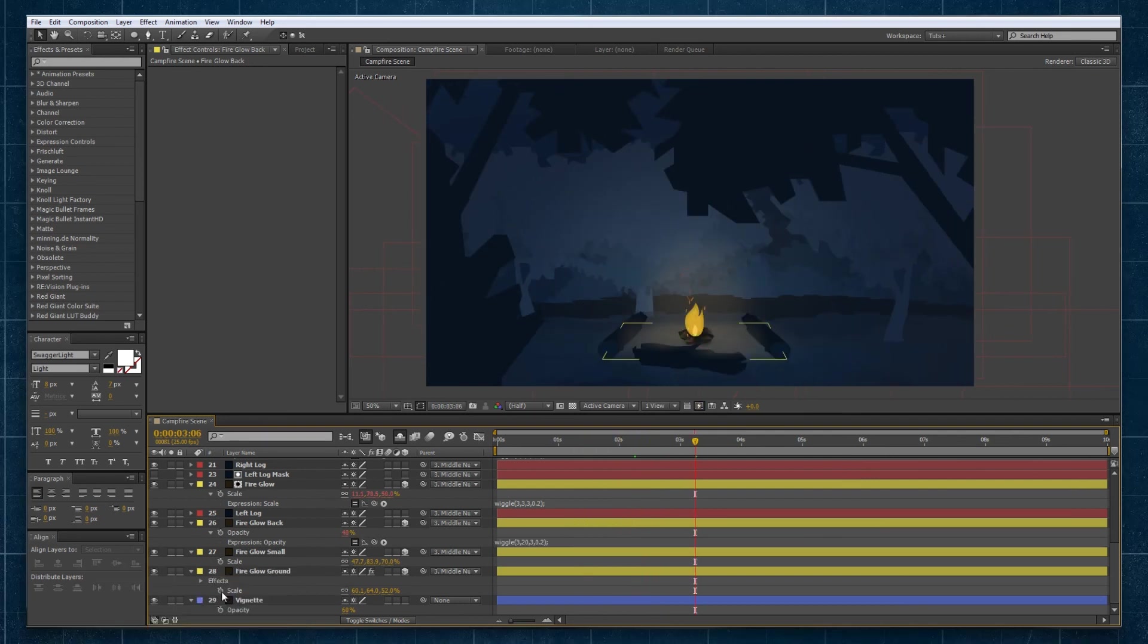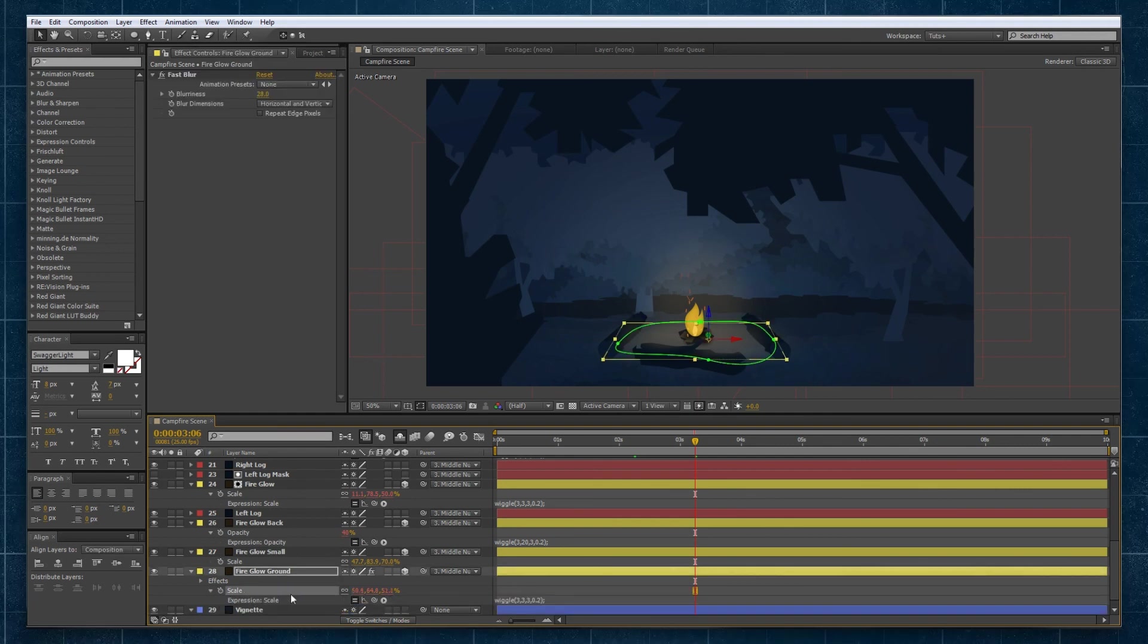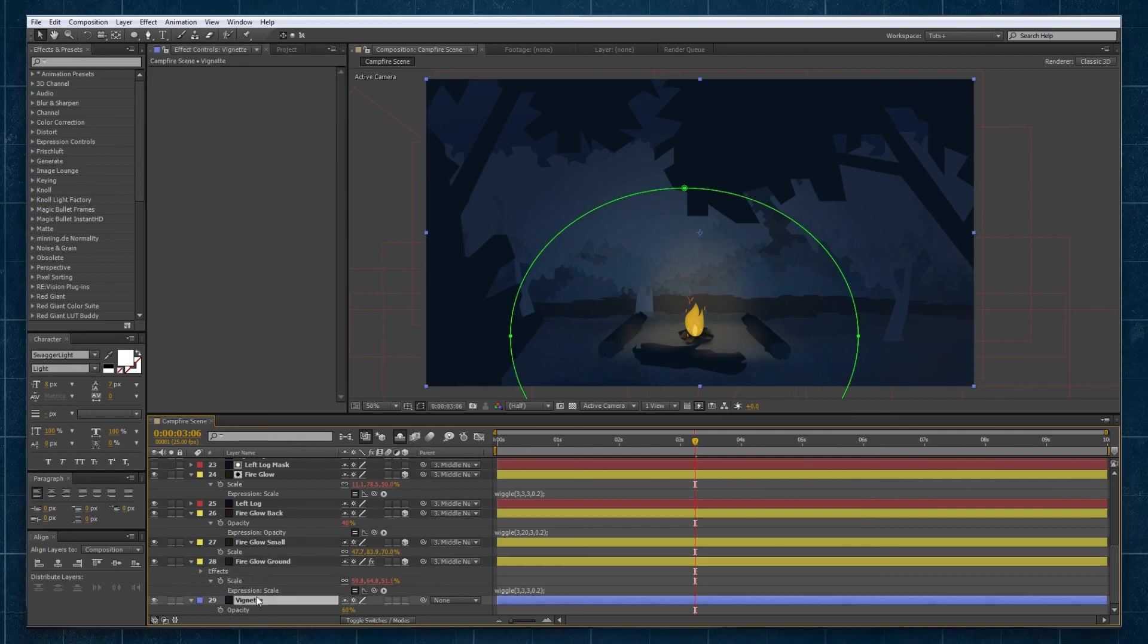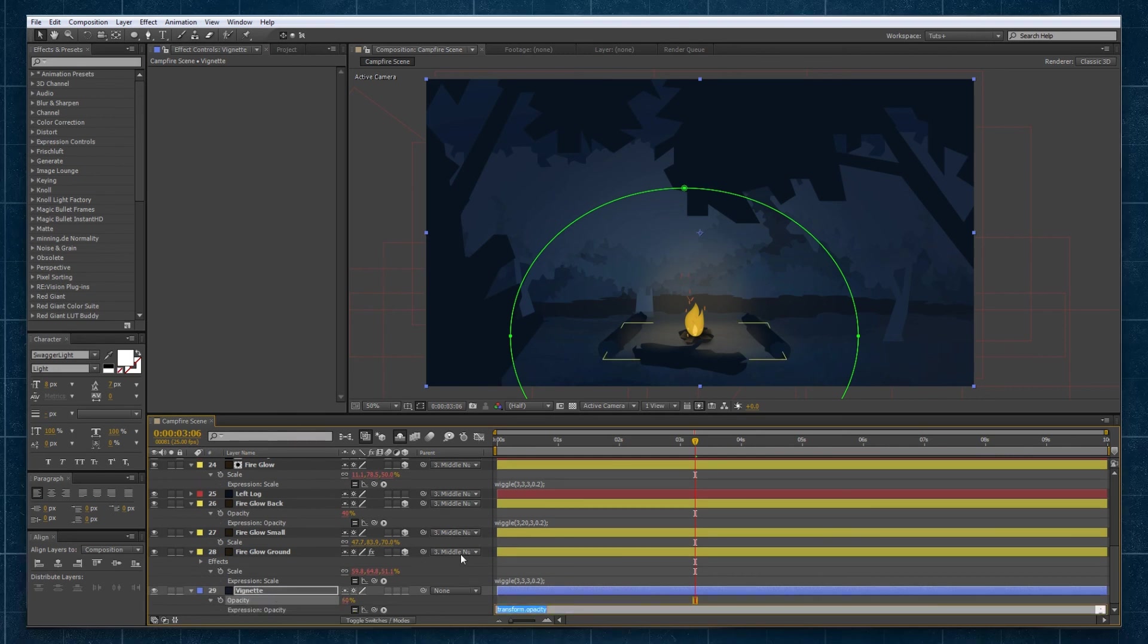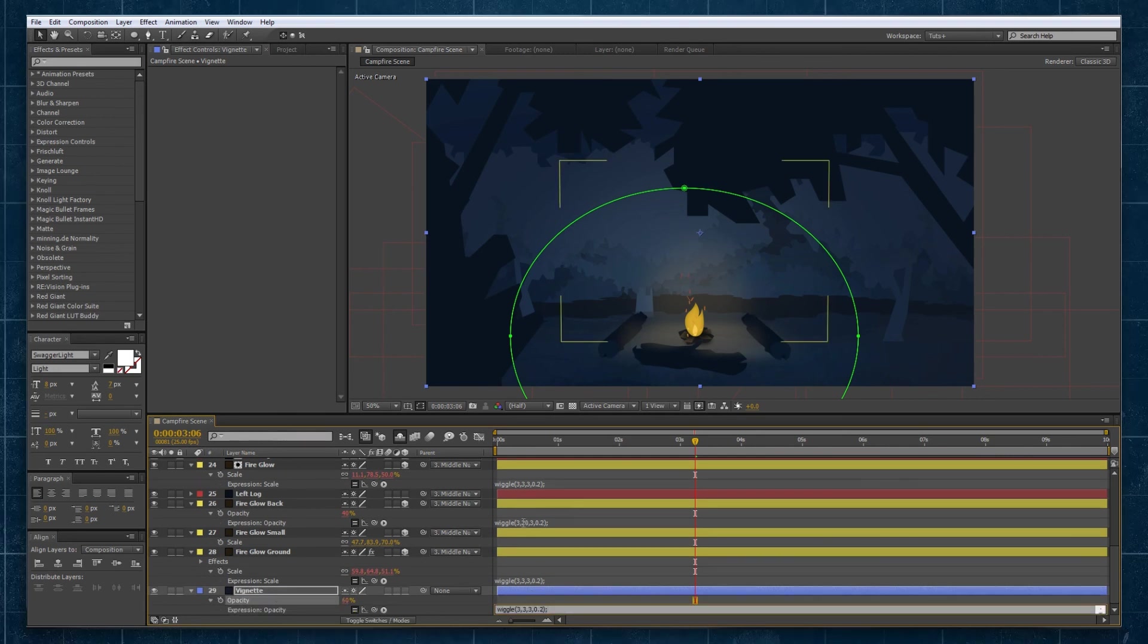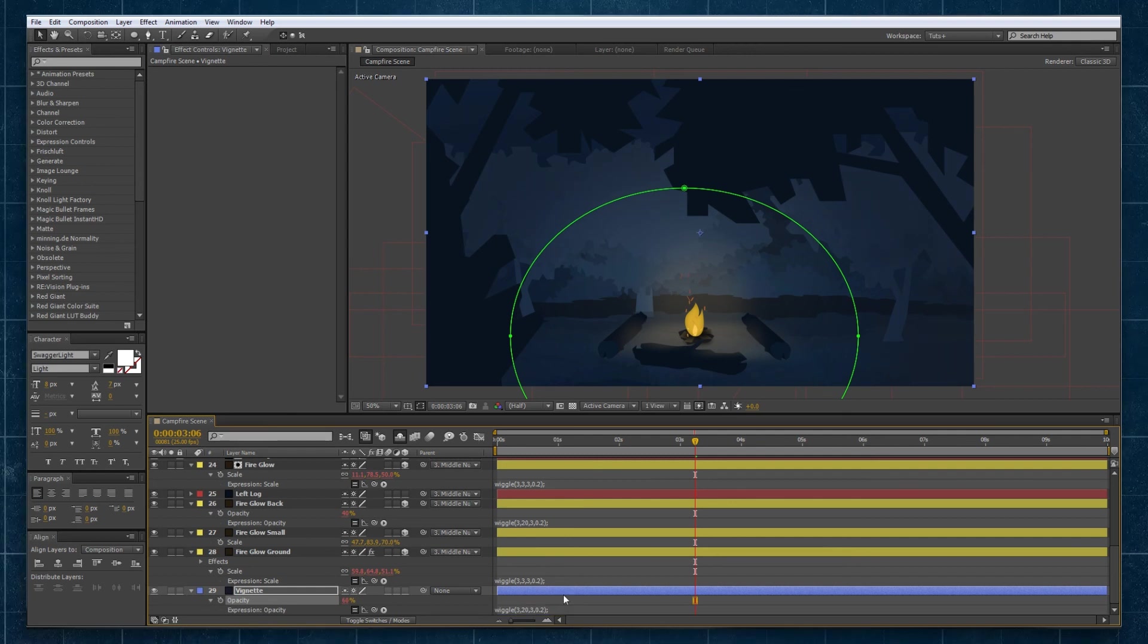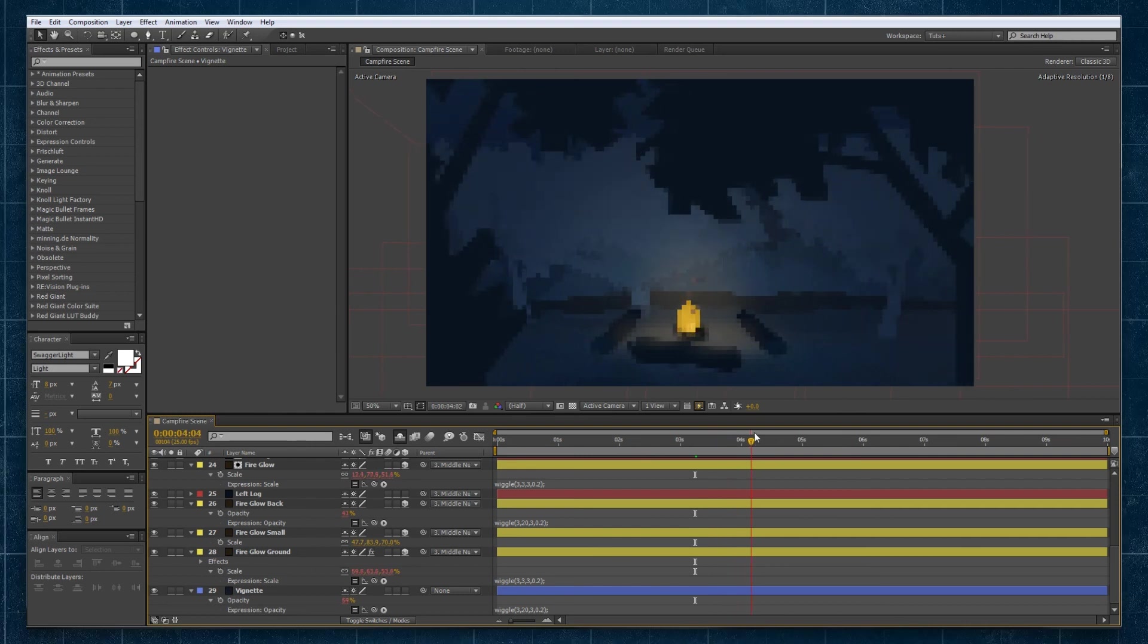For the fire on the ground we'll again go and paste the ground scale and then for this vignette that's kind of surrounding the whole thing we'll also apply a wiggle expression to the opacity and again similar to the opacity above we're going to change the amplitude to something a bit more dynamic. So you can see there it starts flickering a bit more.